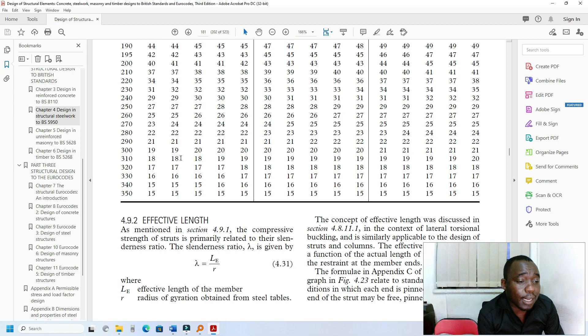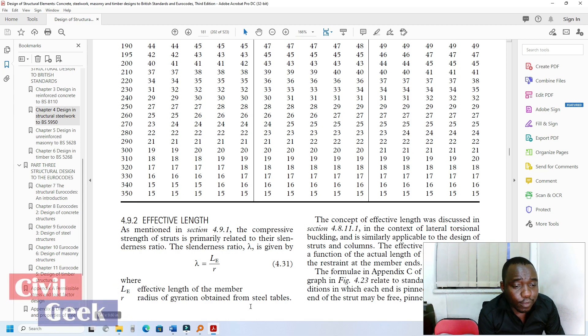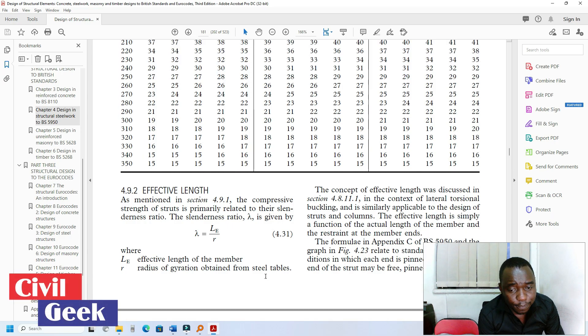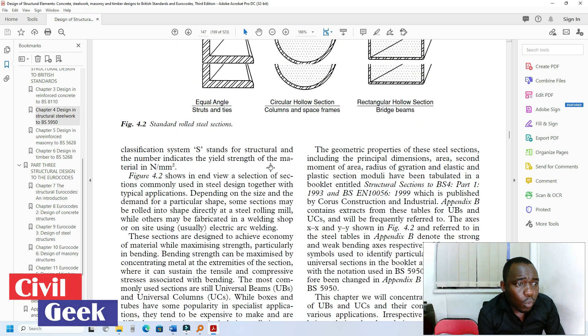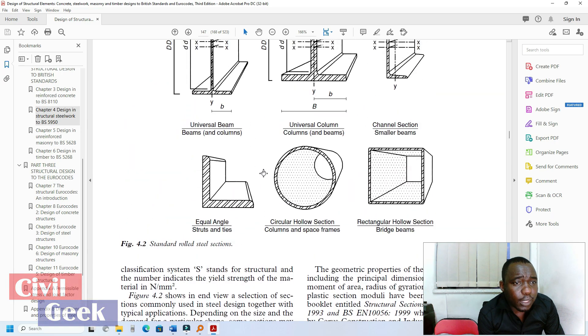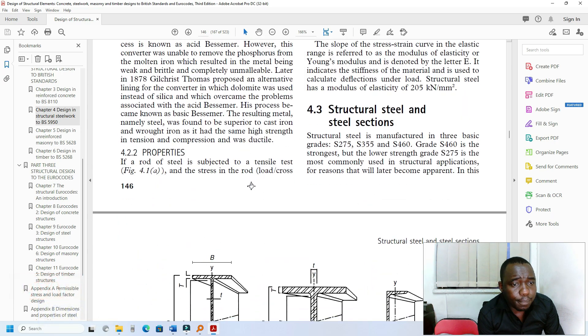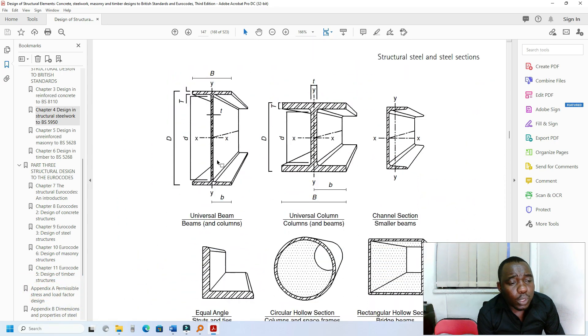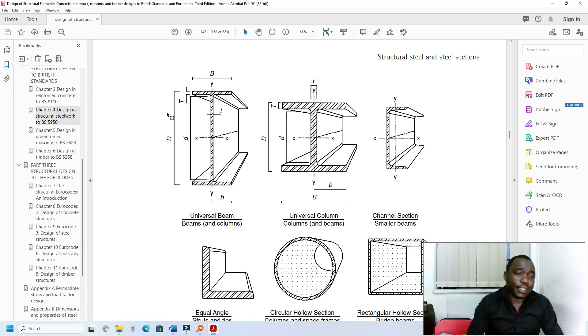The second part uses the golden formula: effective length divided by radius of gyration gives the slenderness. Now, when we are dealing with a column, we also have to classify the section first.